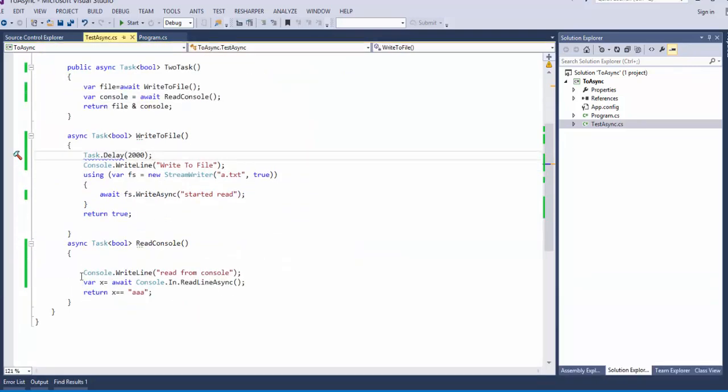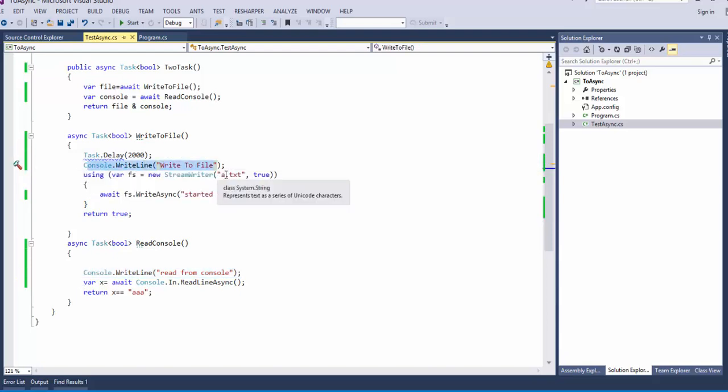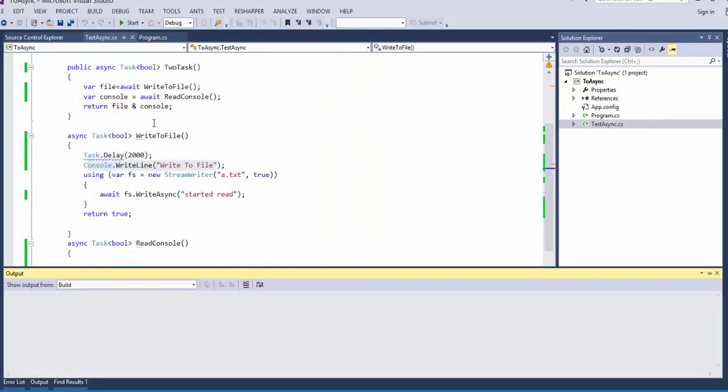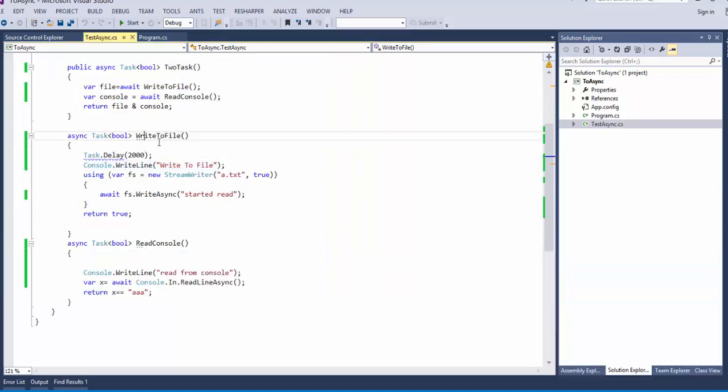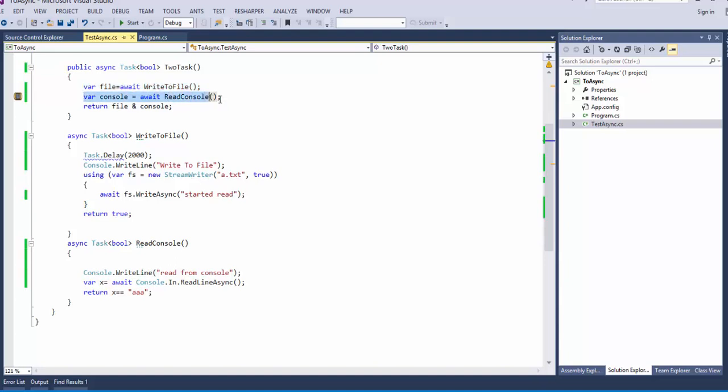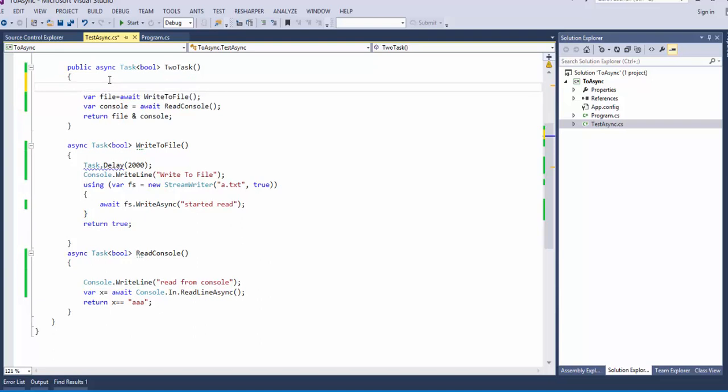So it was not read from console. It was write to file the first one. Let's see again. Why is this? Because await it awaits for this write to file. Await read console awaits for read the console. They are not executing in parallel.